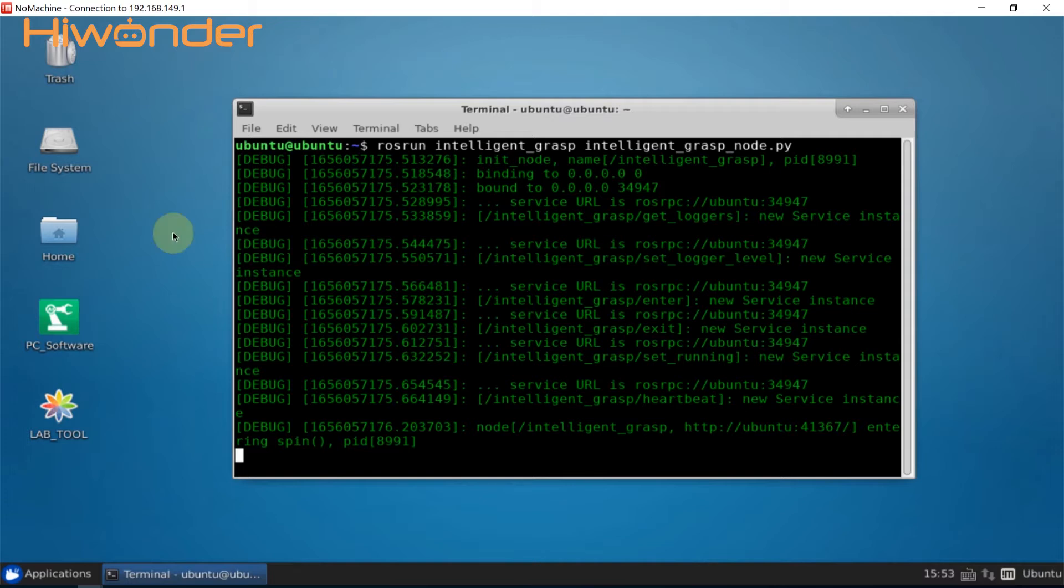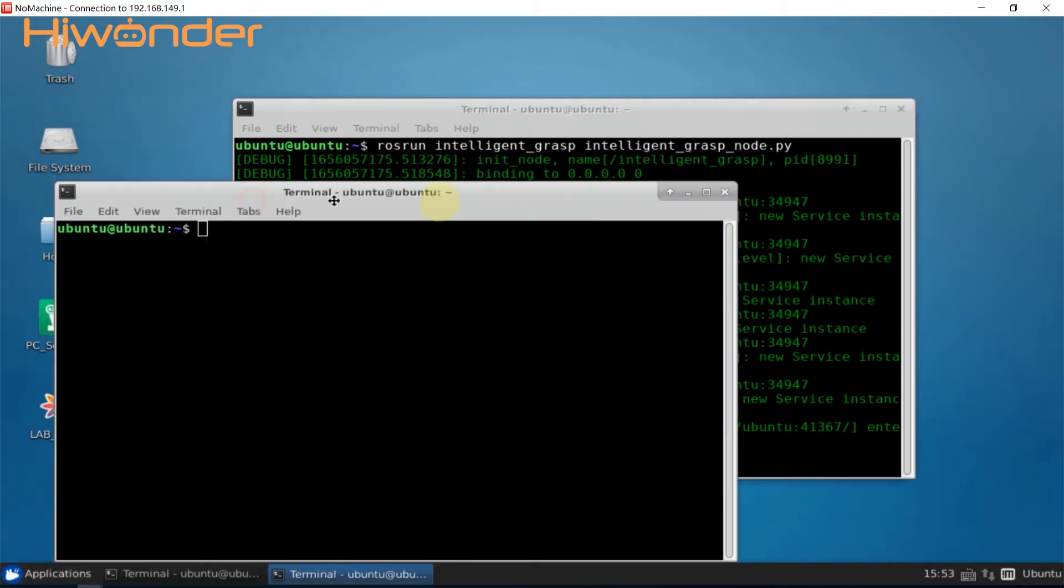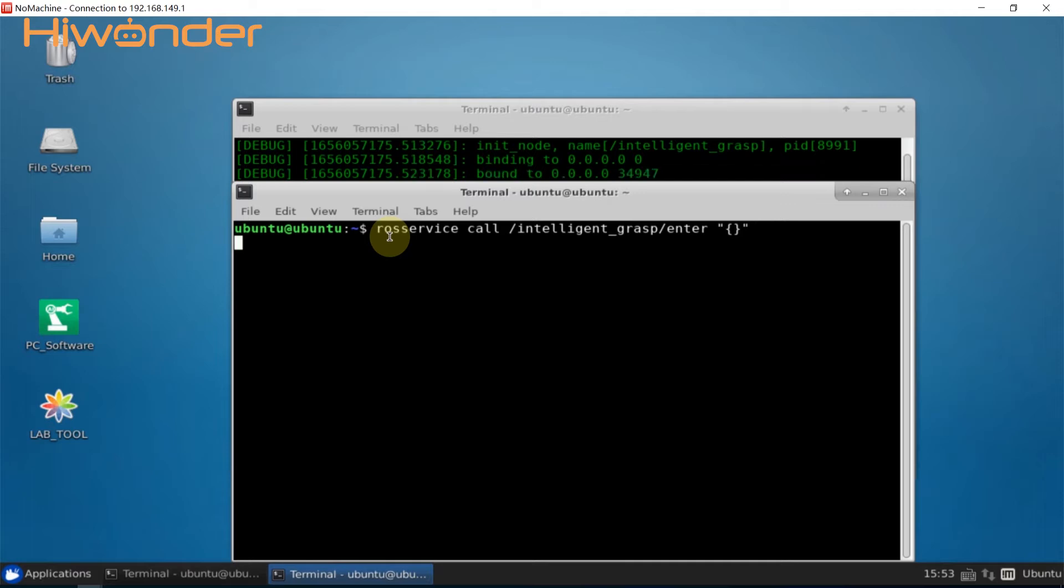Open a new terminal, input command to enter this game. Press enter after inputting.